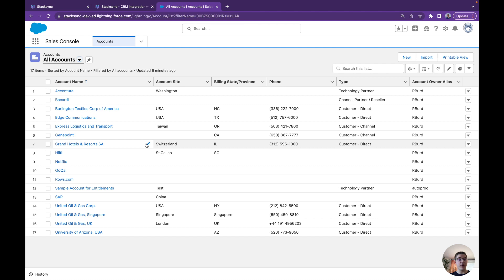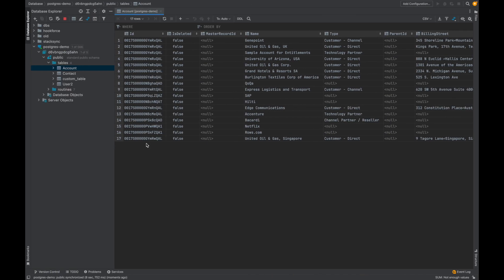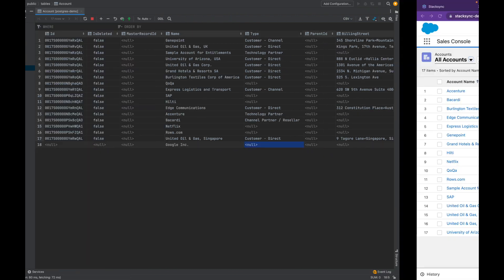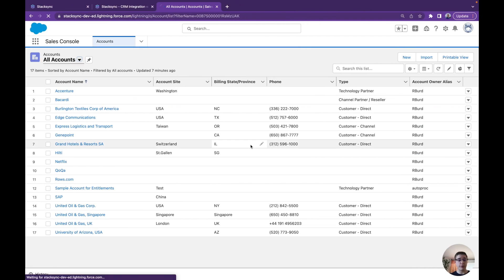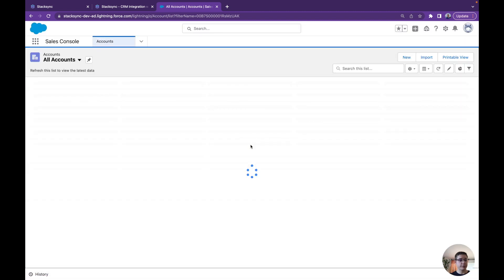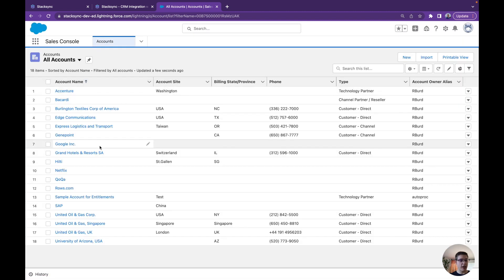It becomes very easy to update data on each of the sides. If you update in Postgres, it's going to modify in Salesforce and vice versa. So let's create a record here to show — a new contact would be Google Inc. Let's commit. Now if we go straight into our CRM, we can just refresh and Google should be appearing here. There we go — Google.